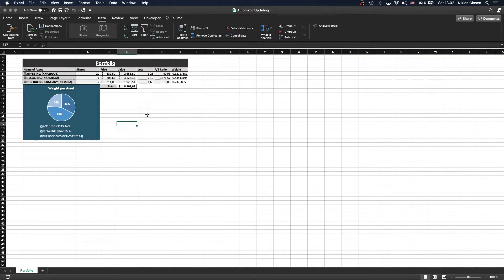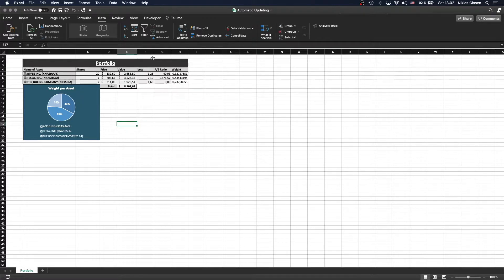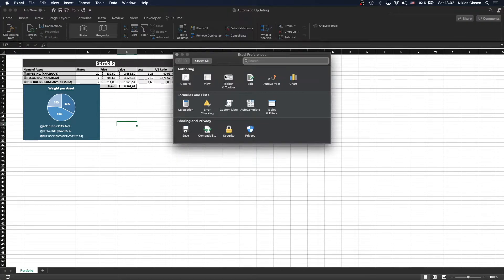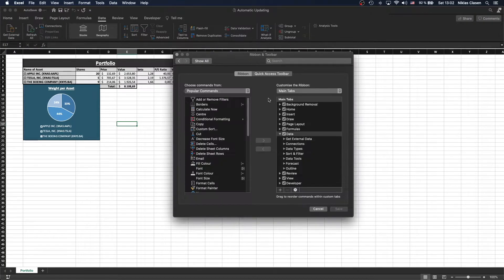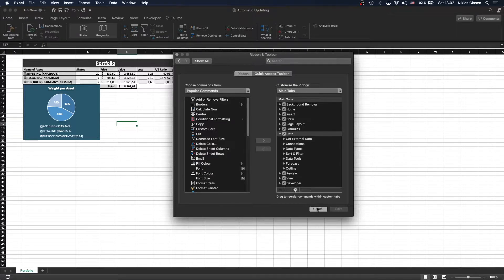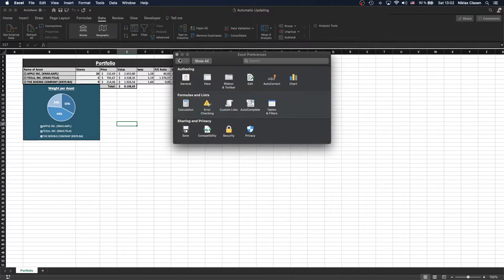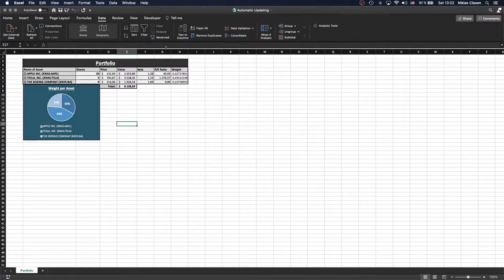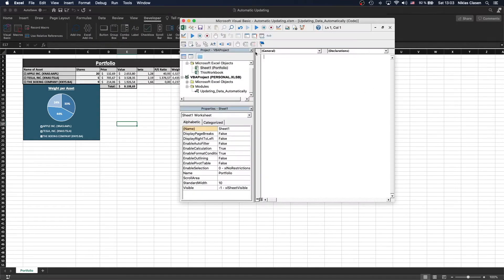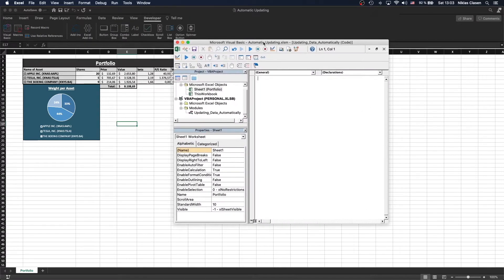Now all we need to do is write the script, and to do that we need the Developer tab. If you don't know by now, you get the Developer tab by clicking on Excel, Preferences, Ribbon Toolbar, and then go to the Developer tab and tick the box. If you've done that, you should be able to access the Developer tab and then the Visual Basic form.